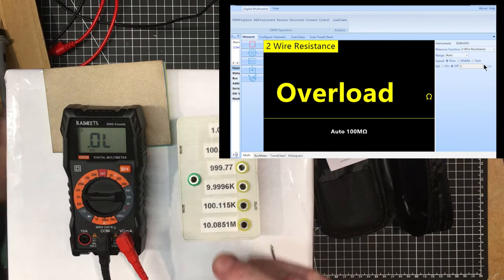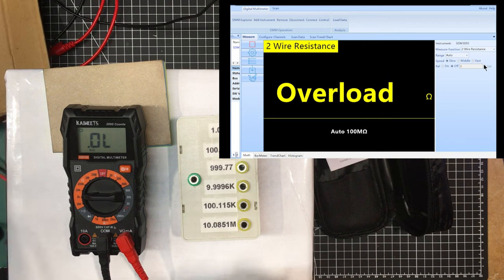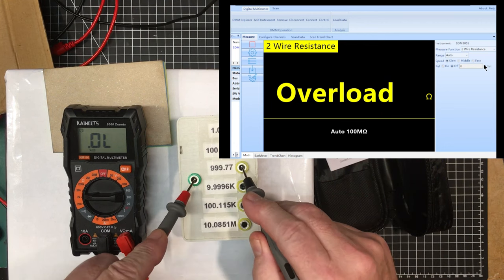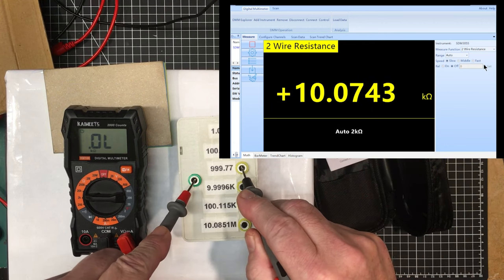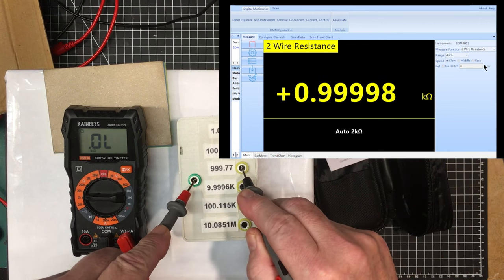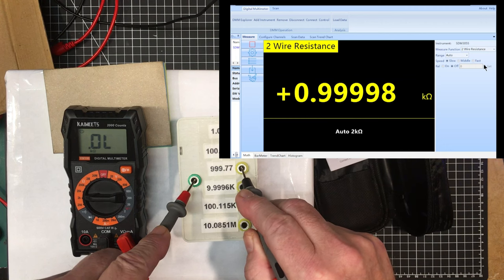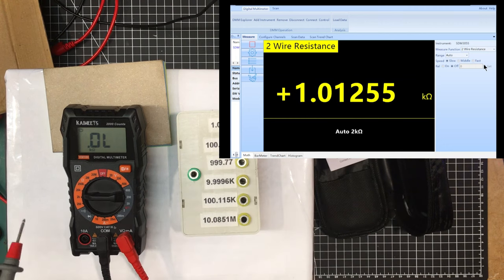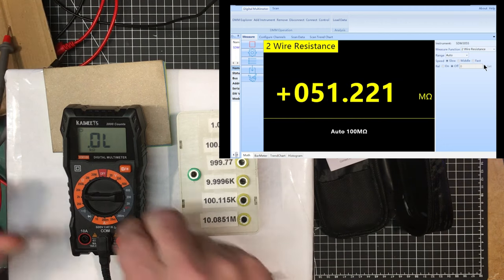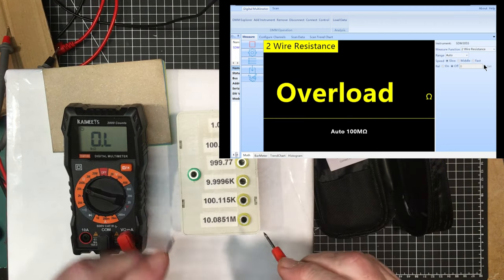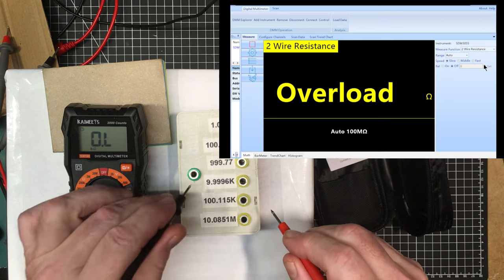It's got the 2k range here. 1.01. Let's see the Siglent take on it.